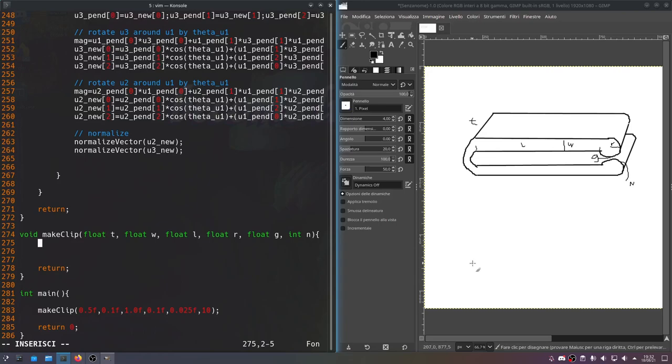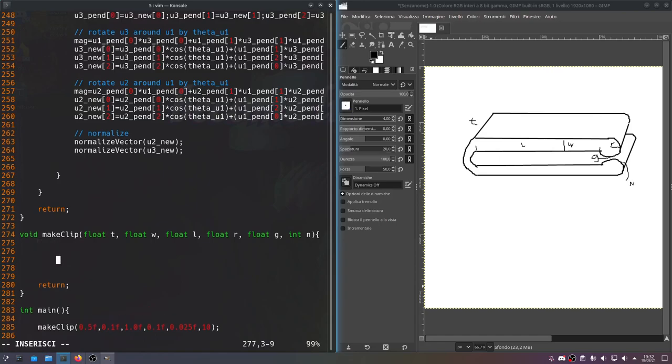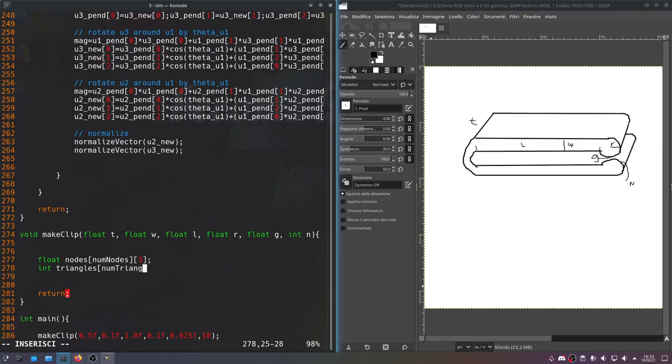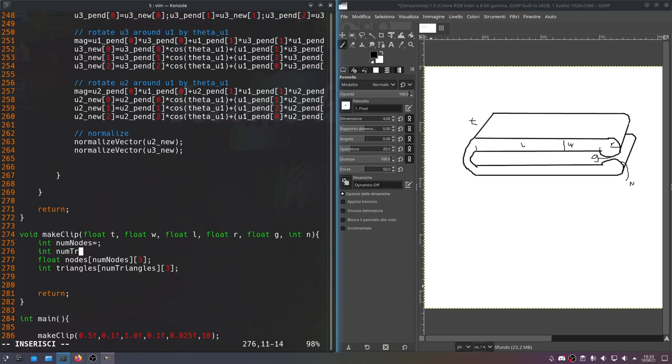So now, like before, we need a couple things. We want to create a float array of nodes, which is length num nodes by three. And we want to create an int array of triangles, which is length num triangles by three. So we need to define those two variables. Int num nodes equals something, and then int num triangles equals something.